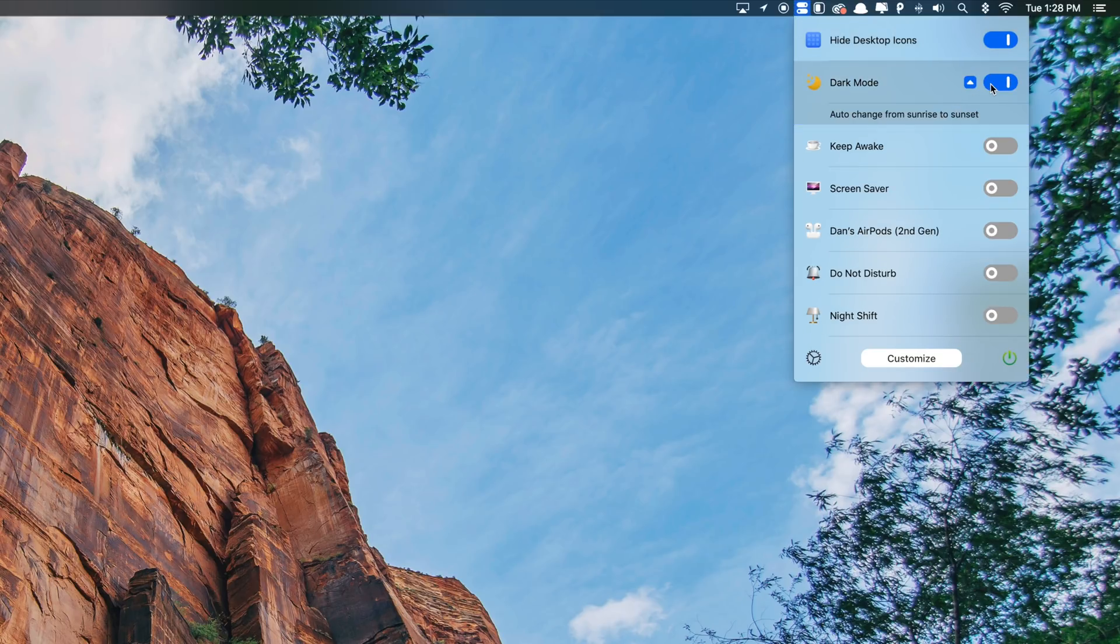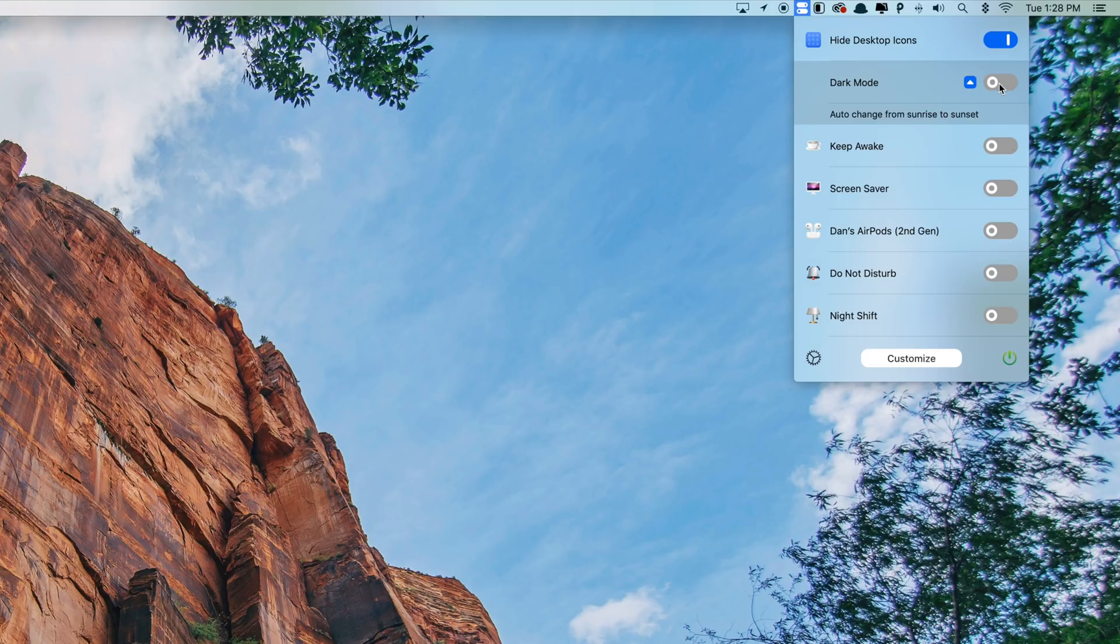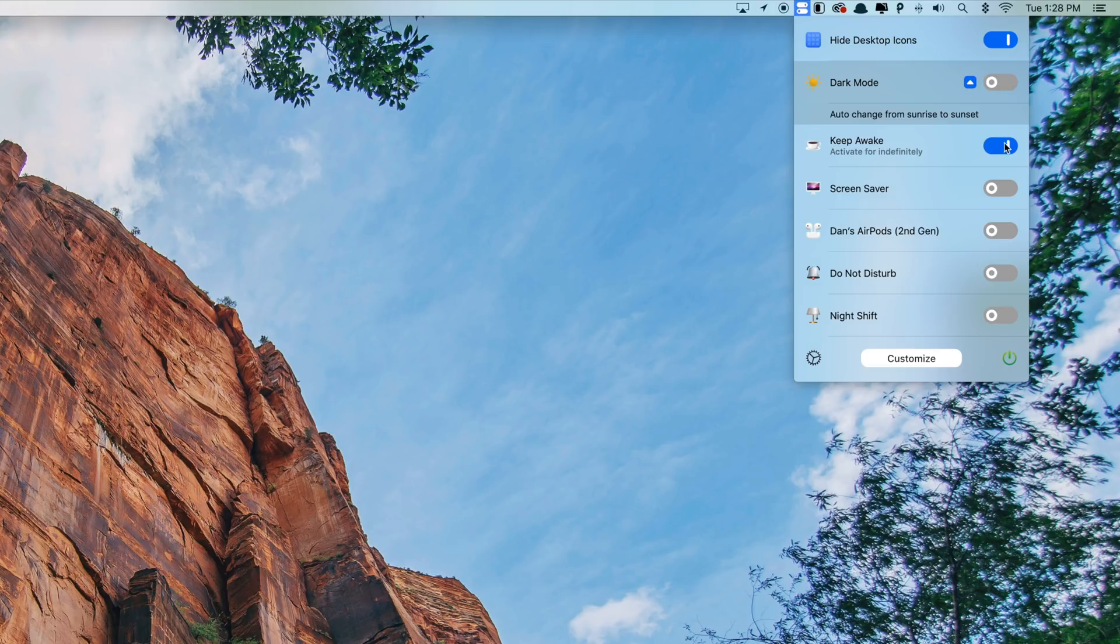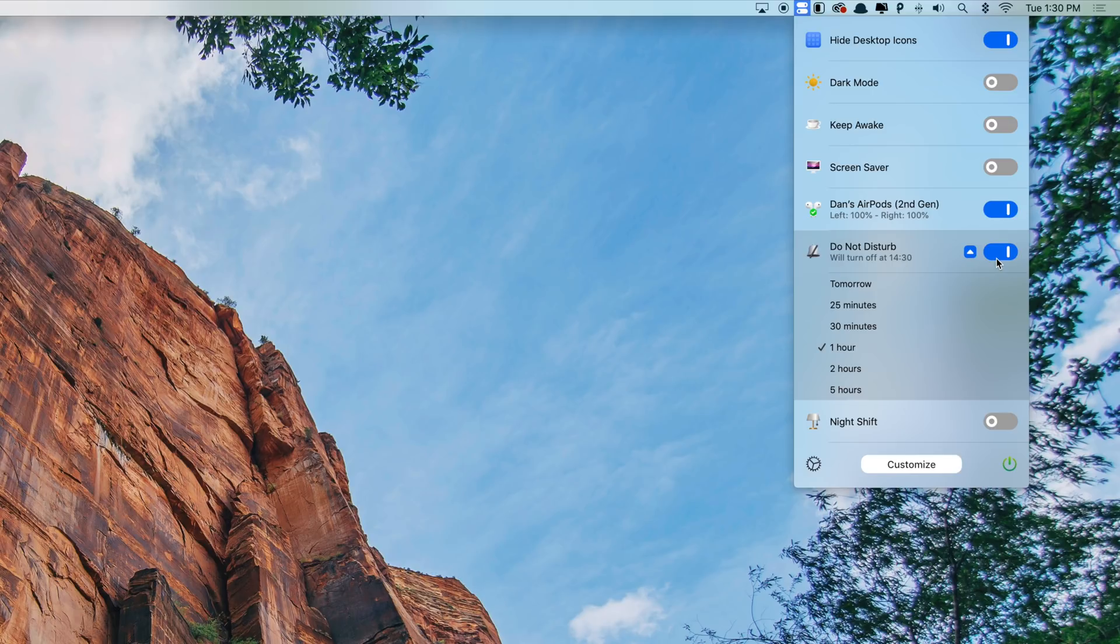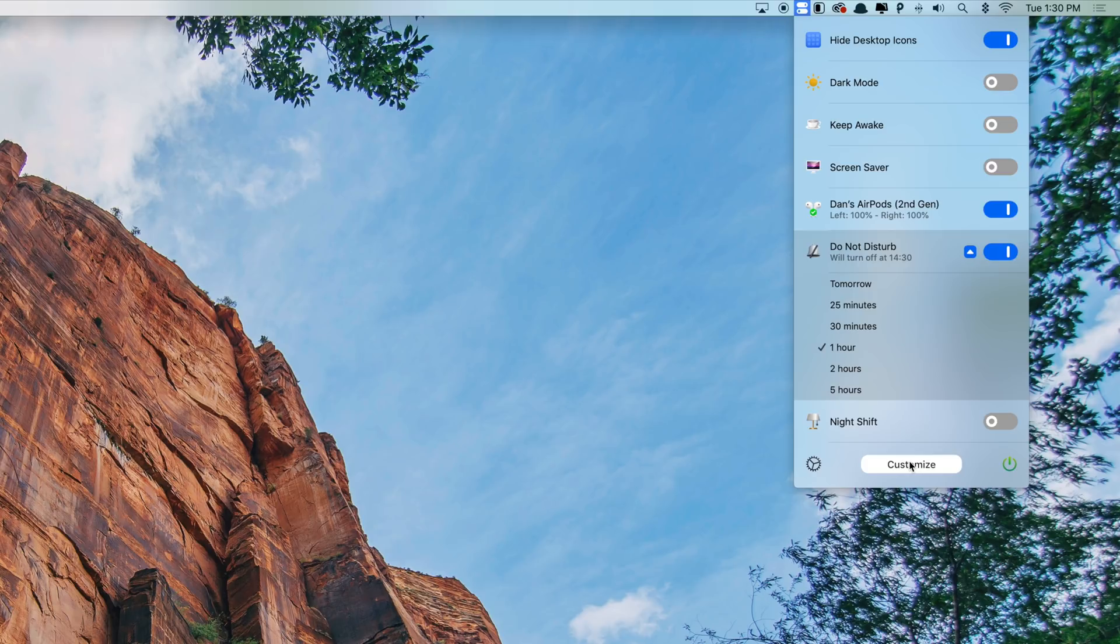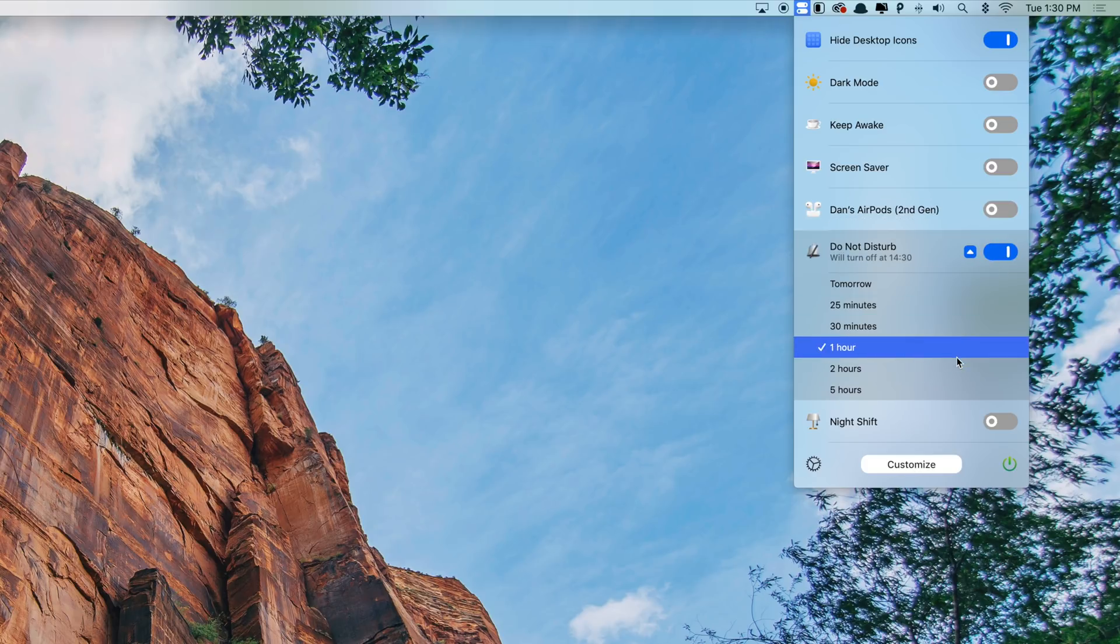You can quickly toggle on and off dark mode, keep your Mac from falling asleep, toggle the screensaver on manually, connect your AirPods with your Mac, which honestly seems to happen a lot faster in my opinion than actually going up into the Bluetooth settings and toggling it on that way. And there are also options for Do Not Disturb, Night Shift, True Tone, if your Mac supports those features.